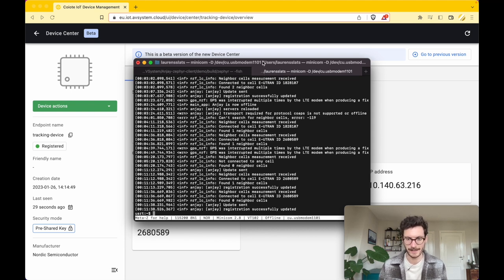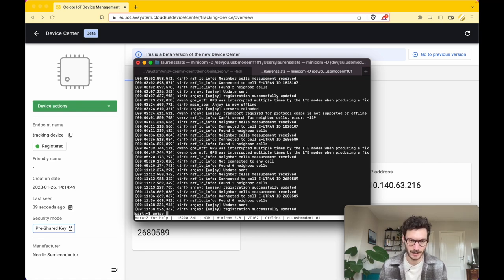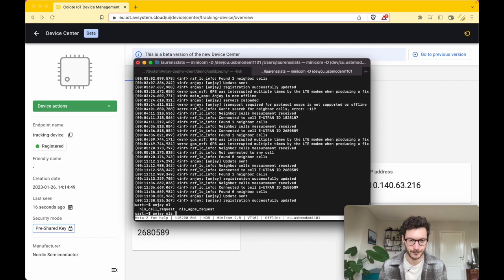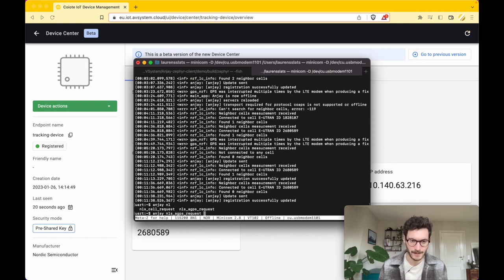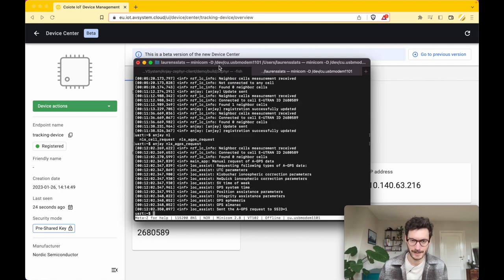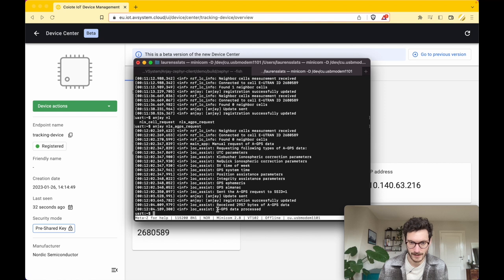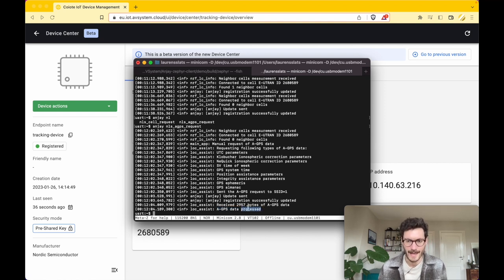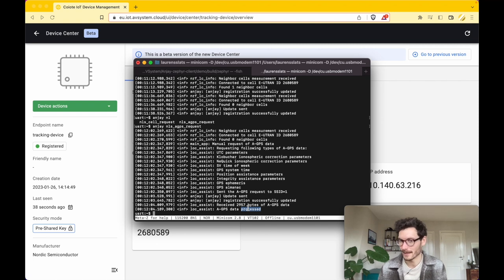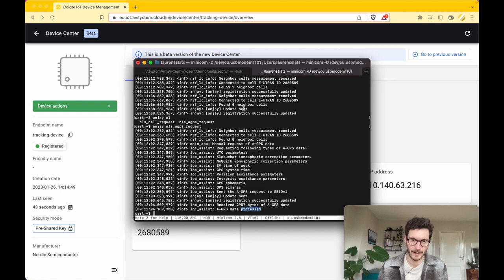There's one more thing that we are going to do, and that's to actively get the assisted GPS data. Again, open up the cellular bridge with the device and we are entering the command Anjay NLS A-GPS request. We click Enter, and here you can see that the A-GPS data is processed, which is basically the almanac file which makes it easier for the device to get a GPS fix.